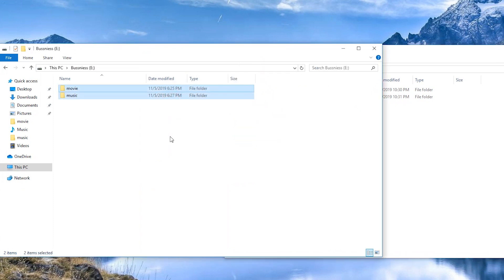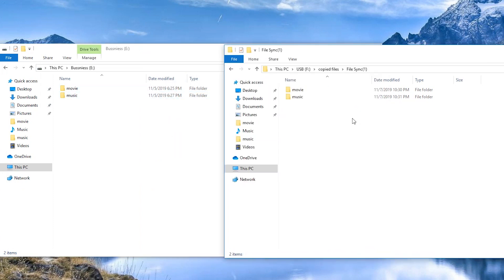And the sync task will run automatically based on the schedule you set.